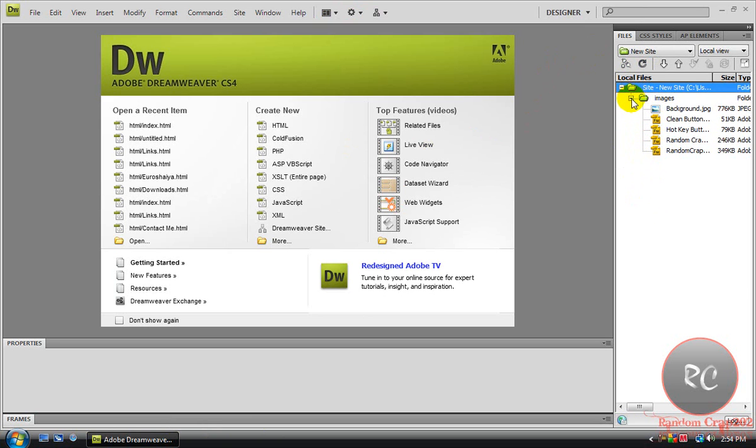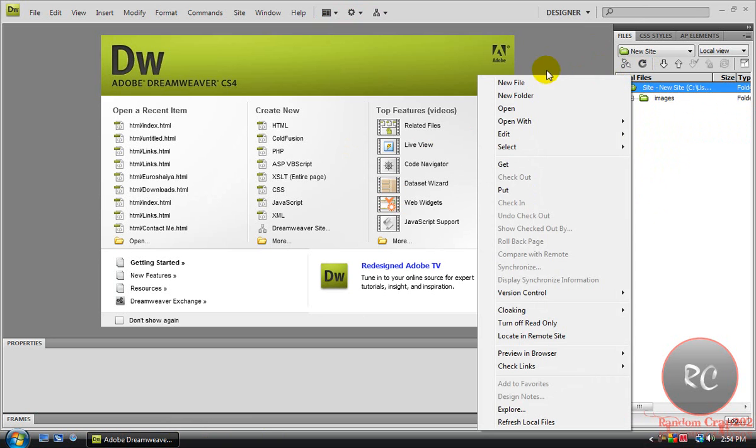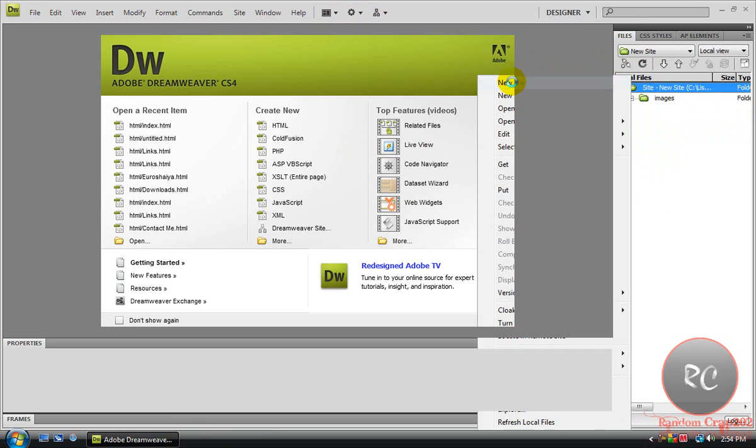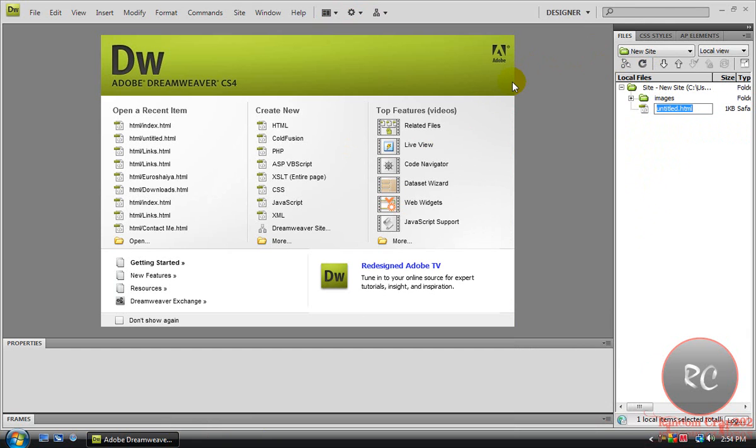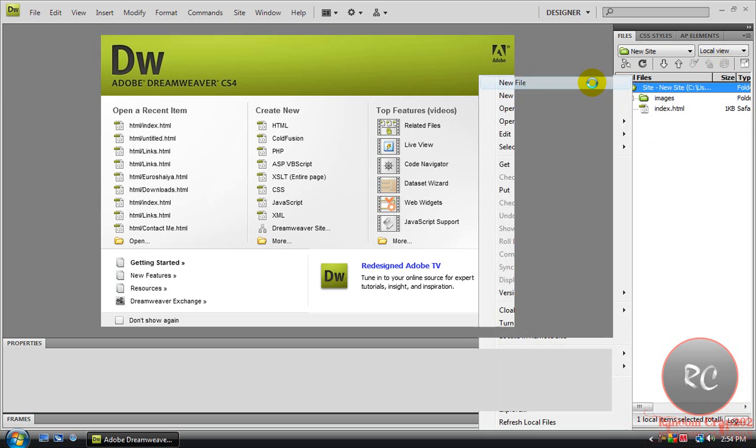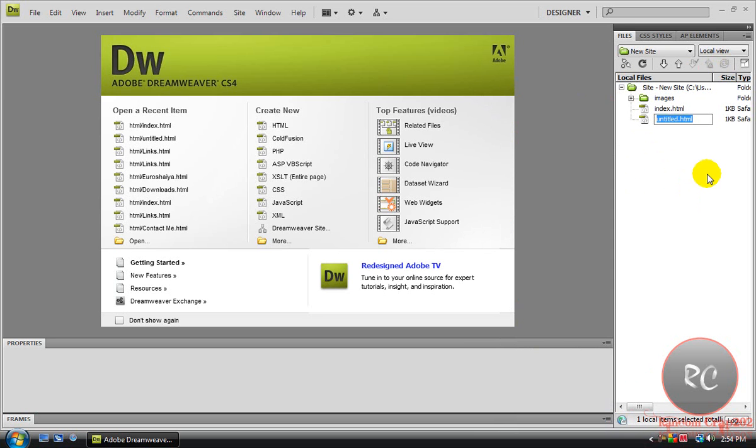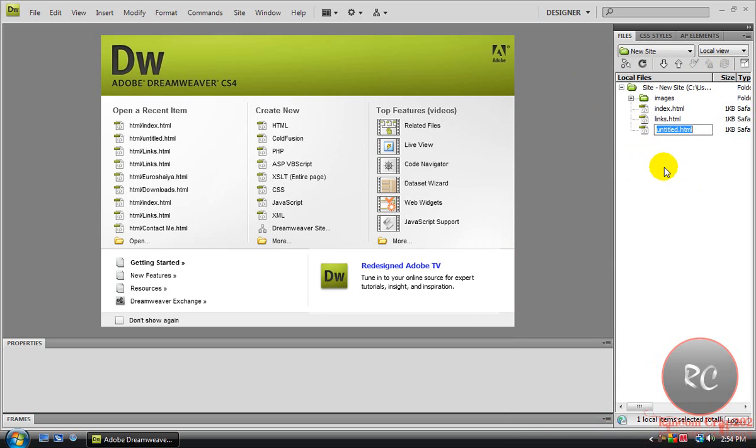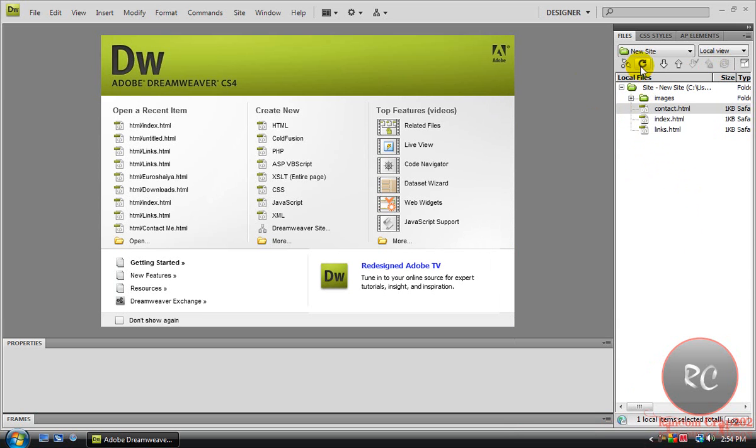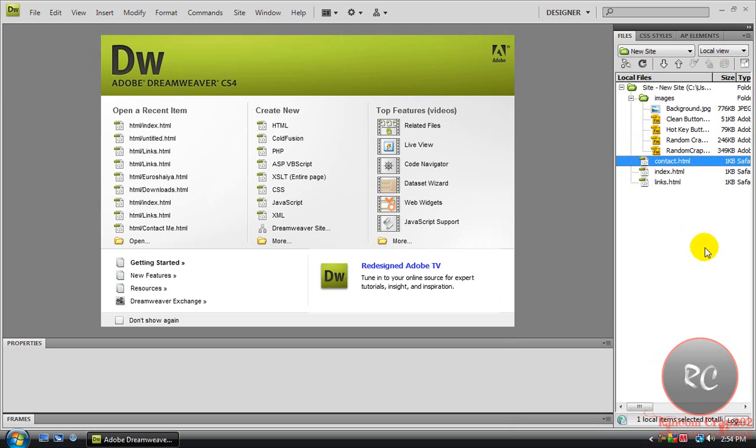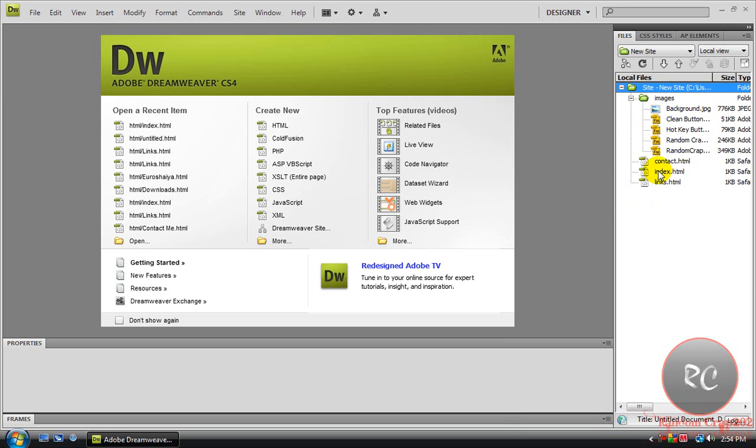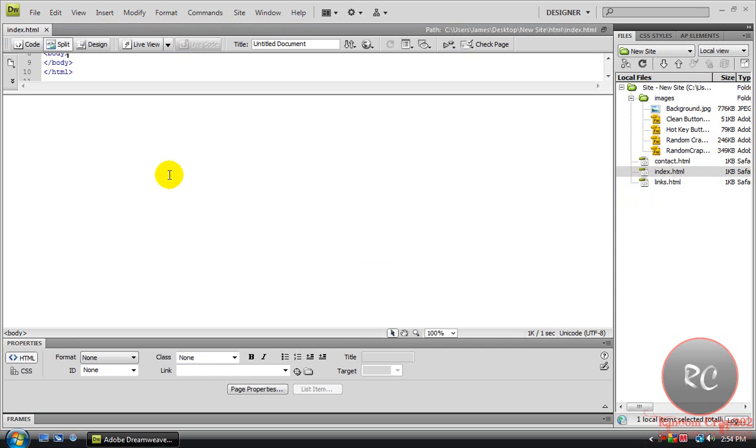Next you're going to click the New Site one. Right click, New File, and you're going to name it Index.html. It's best to just make all the HTMLs at the beginning. We're going to go links.html and contact.html. Hit refresh, it'll put it in order.